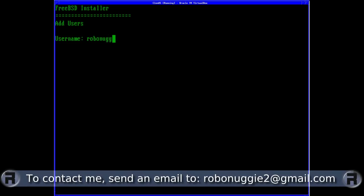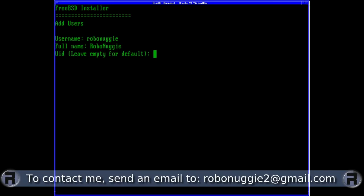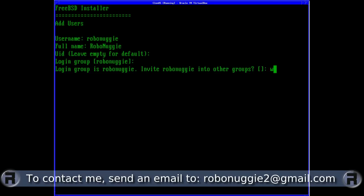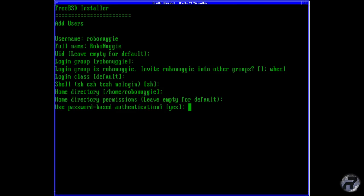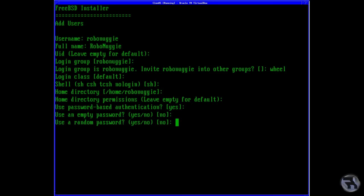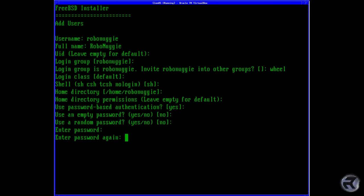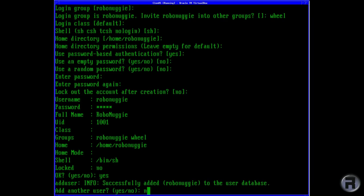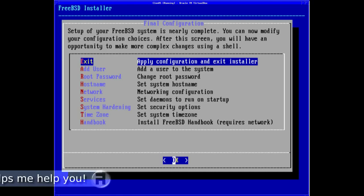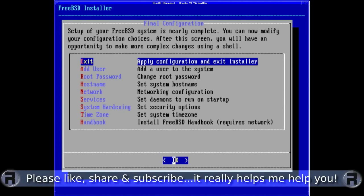And users. Robonuggy. And wheel. It's all pretty standard so far. Default shell. Password again. Apply configuration and exit.